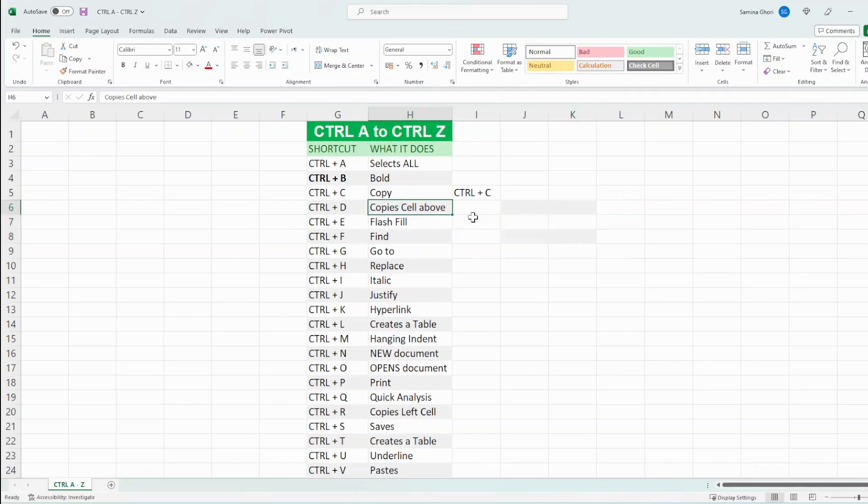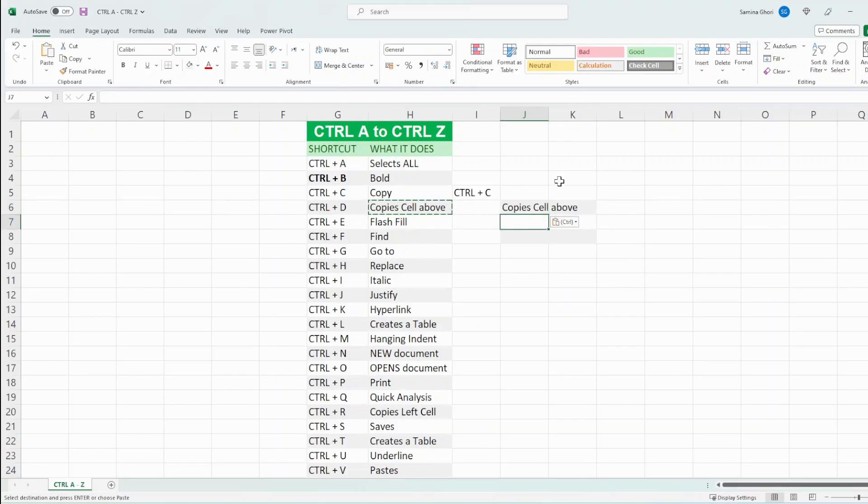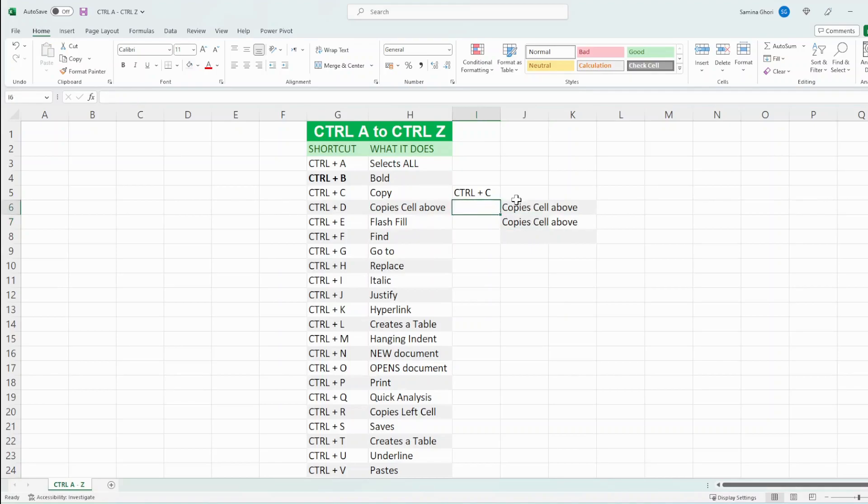Ctrl D is pretty interesting. So if we just copy this across to there and we do Ctrl D, what that does is copies exactly what's on top of the cell above it. So if we do Ctrl D under this, we get the same cell that's on top of that.